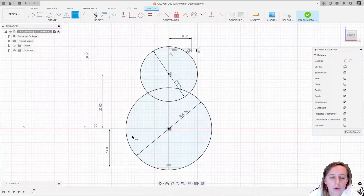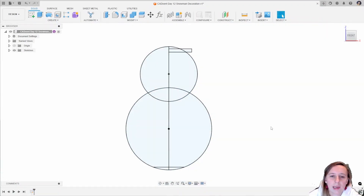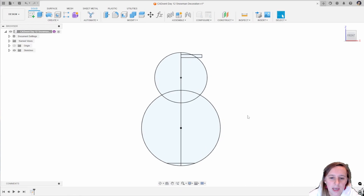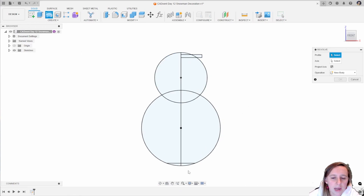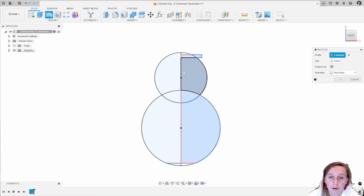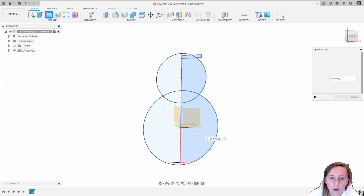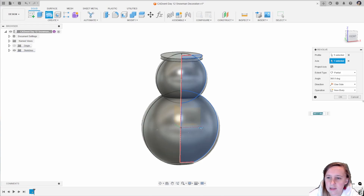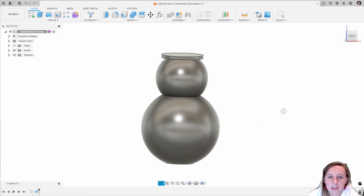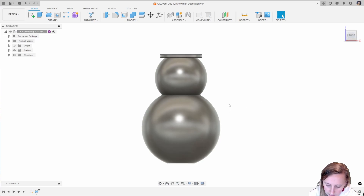You just want to check that all your lines have turned black before clicking finish sketch. I'm then going to create a revolve, grabbing these five profiles, and the axis I want to do that around is the Z-axis. You can either select that center axis or press and hold to select the Z-axis, and I want that to be a full 360 revolution.